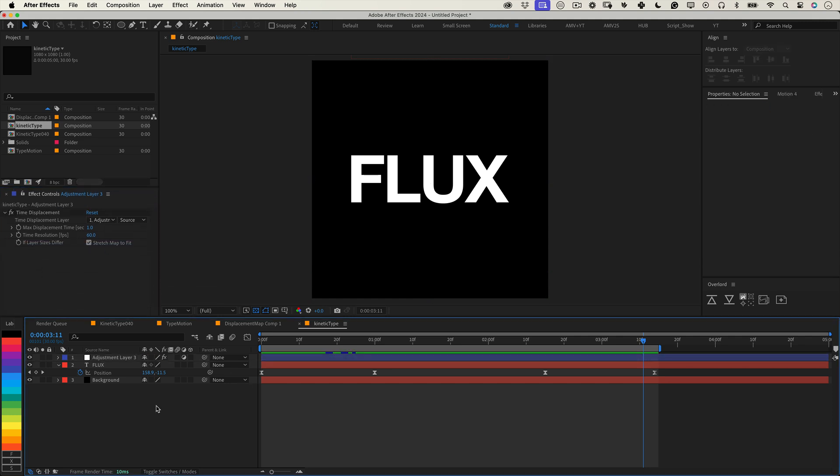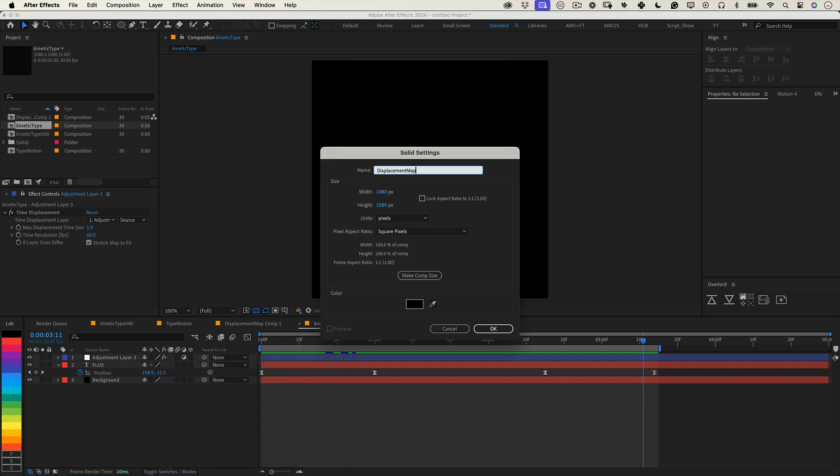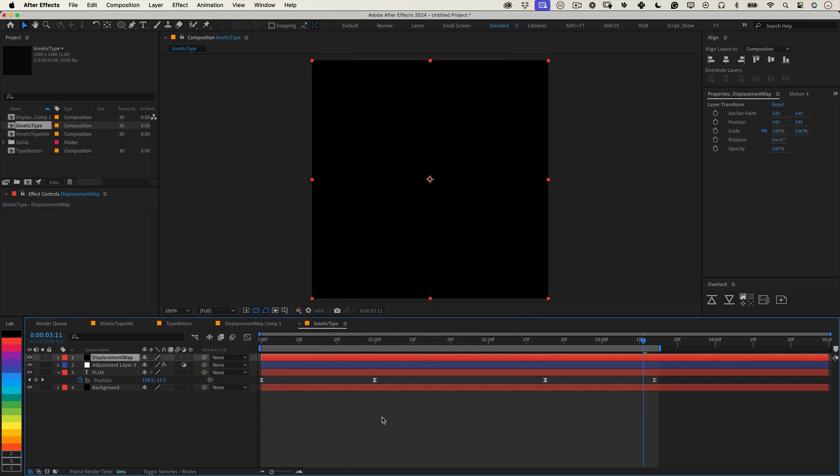Now we need a displacement map. Right click on the timeline, create a new solid and name it displacement map. Make it comp size and press ok.